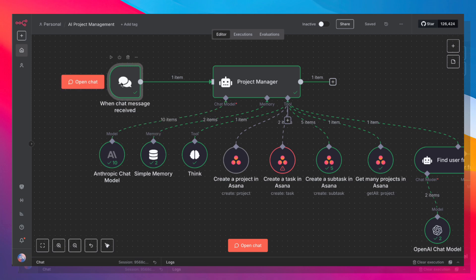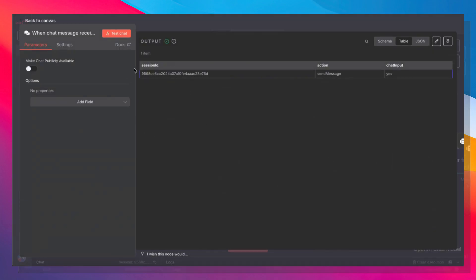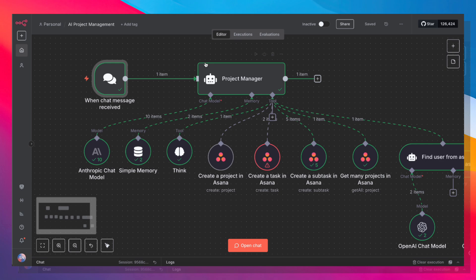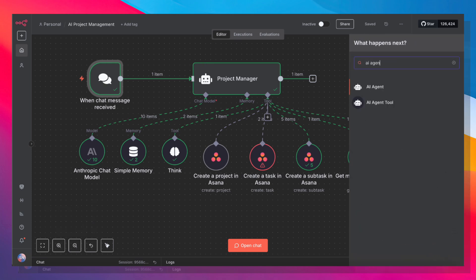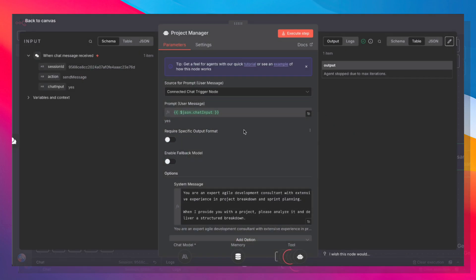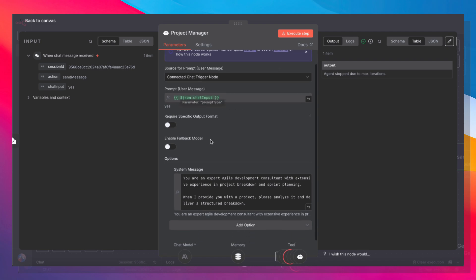We start with a chat trigger. This is fairly basic. Next up, we use a regular AI agent node from N8N. The input comes from the connected chat trigger node.